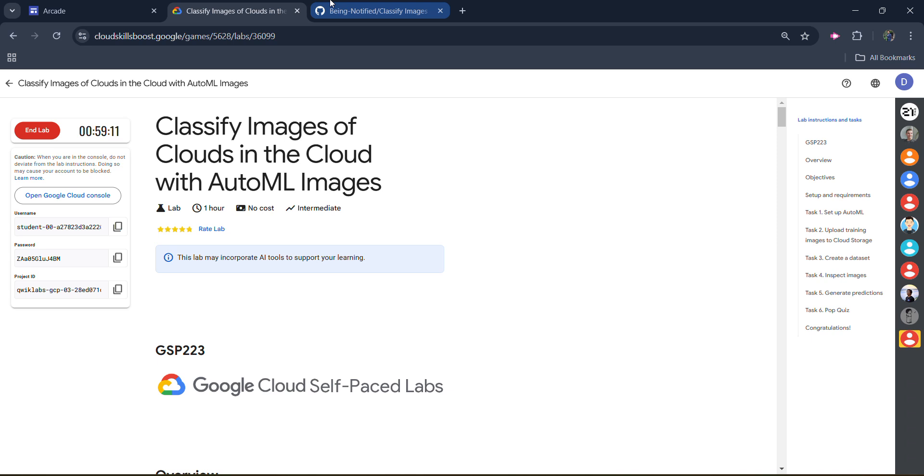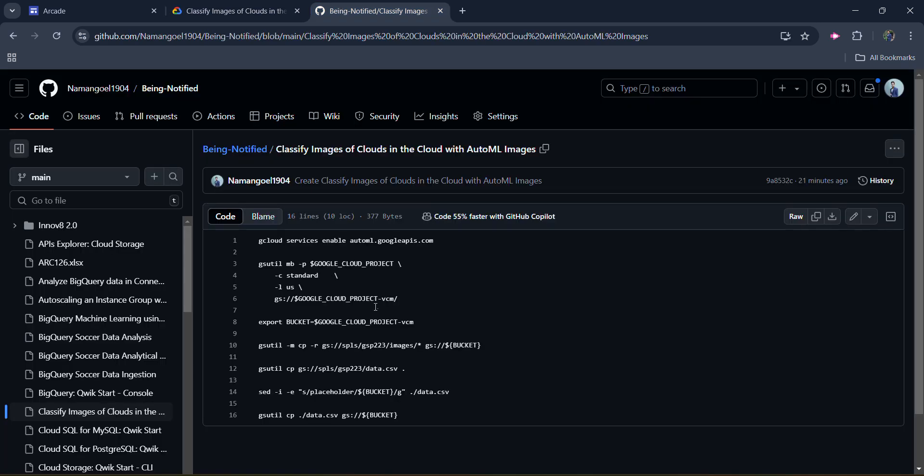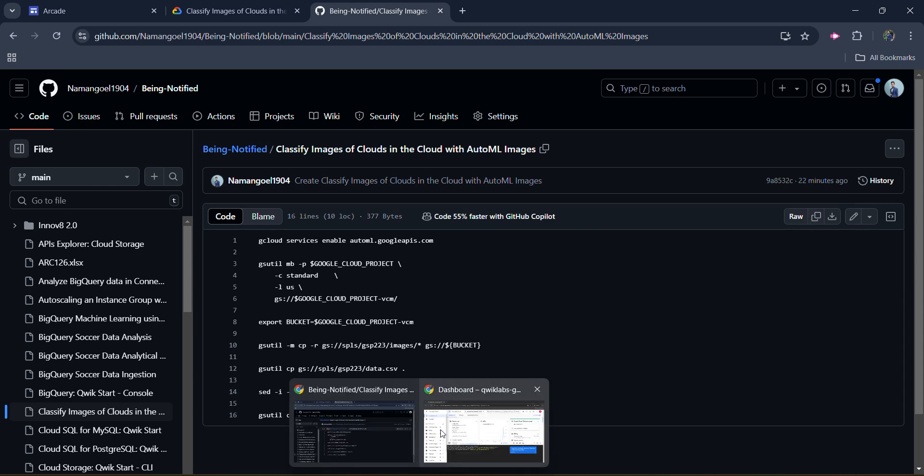Go to the description of this video and there you will find the link. Open that and that link would be of the GitHub repository. This GitHub repository contains the whole solution. All you need to do is open the link. It will direct you to this, and then simply copy this by clicking on the copy raw file button. Once you copy the code, simply come back to the lab.